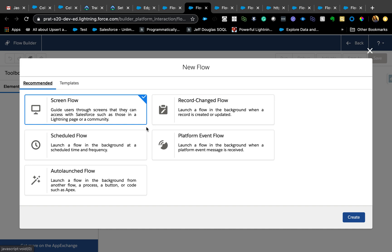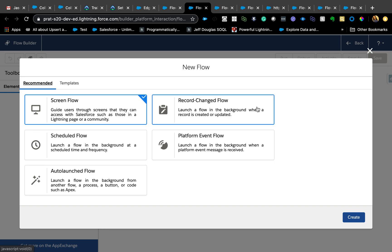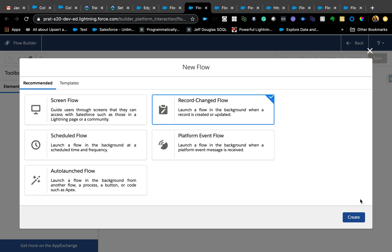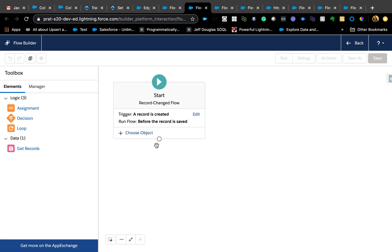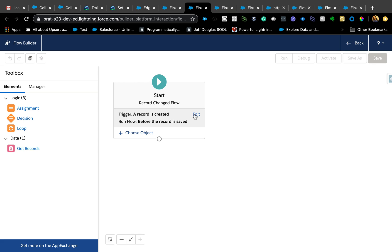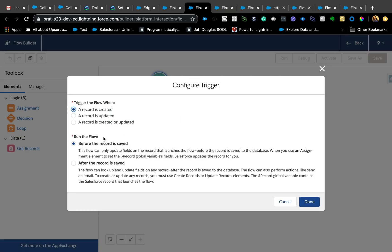Let's click on record change flow and hit create. This is very similar to what we have today, which is using before update and before insert. A record is created before the record is saved. In trigger terminology this is before insert or before update. But now with summer 20 you are able to also use after the record is saved and after the record is updated as well.